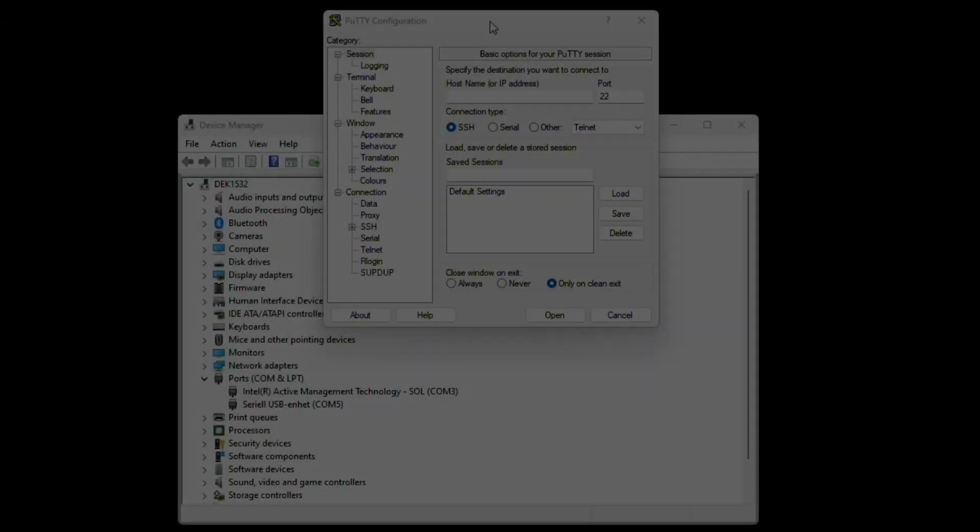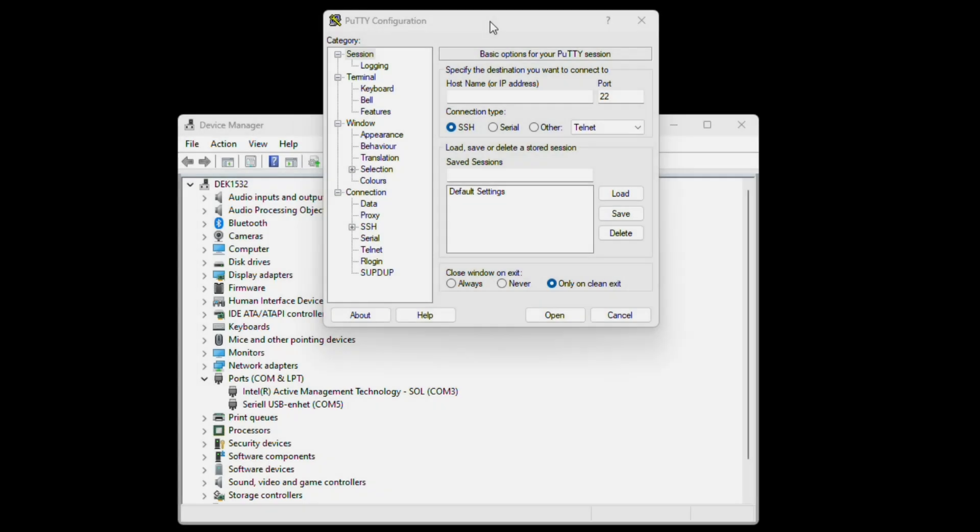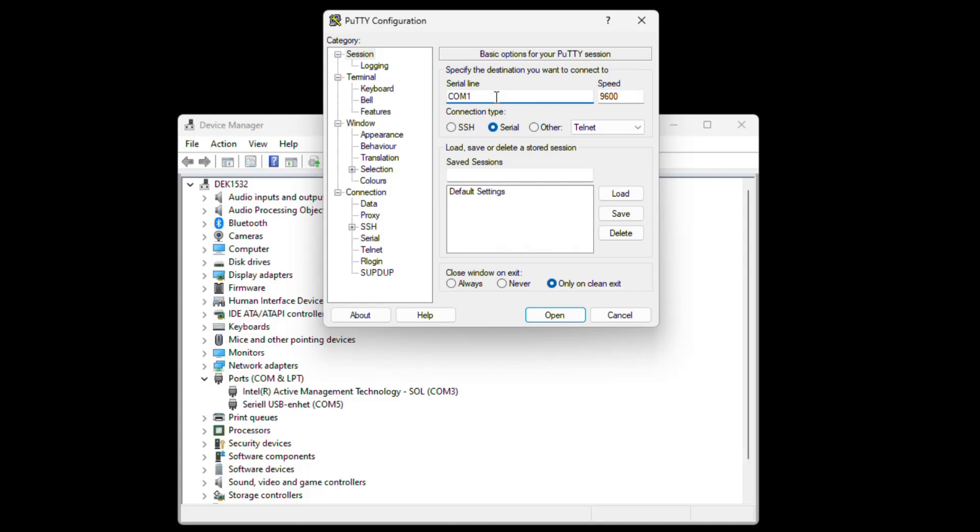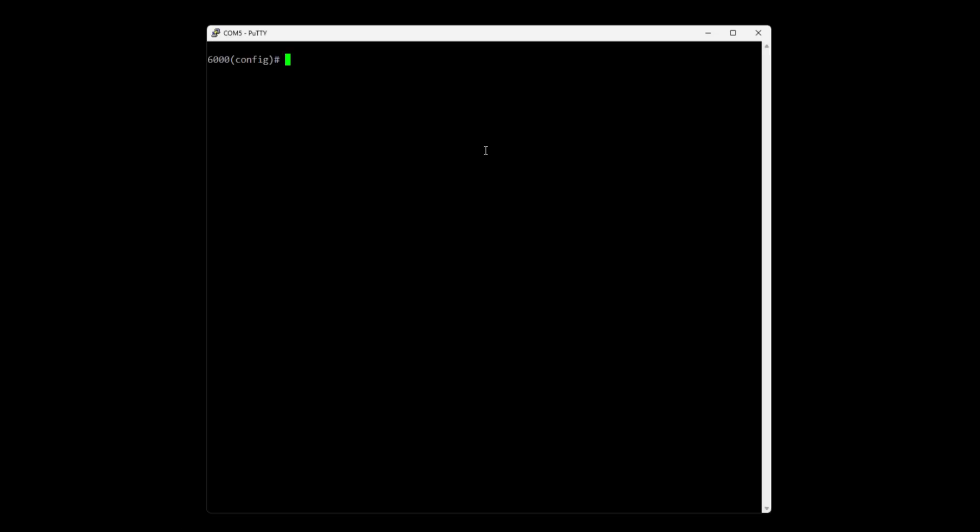Okay so we have Putty and the device manager up. Let's check under ports what serial port we are going to connect with and it's COM5. So let's swap to serial COM5 and in this case 115200 for the Aruba 6000 switch.